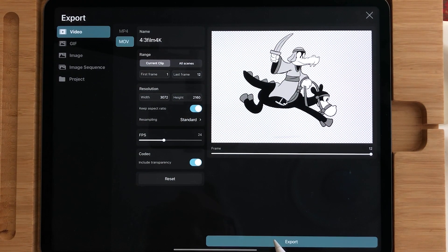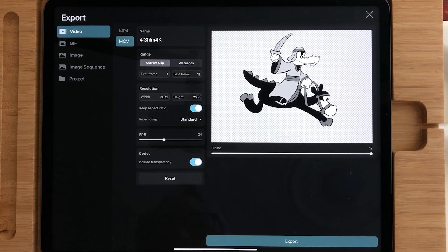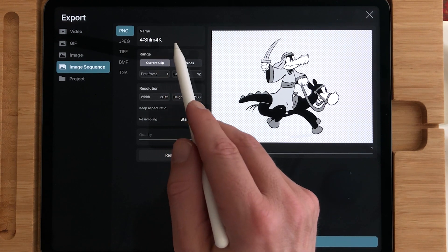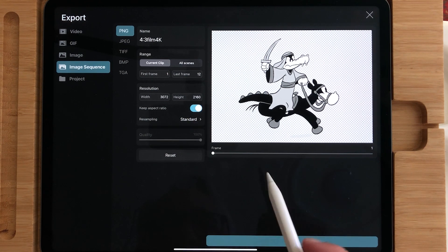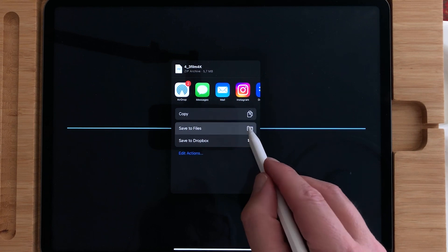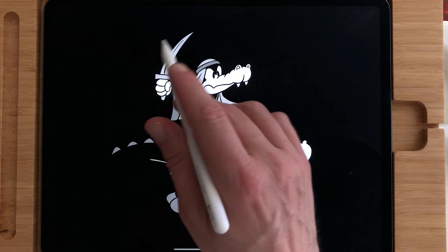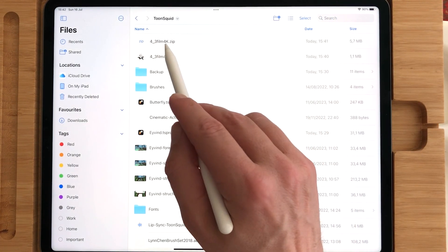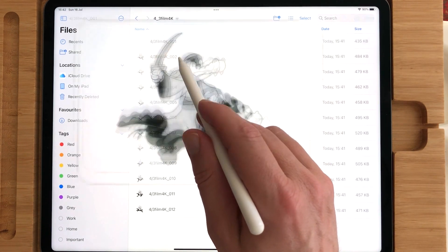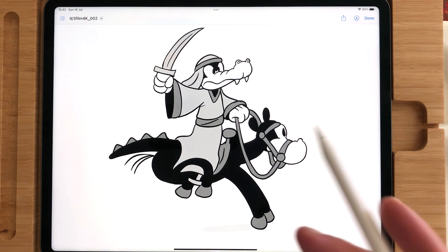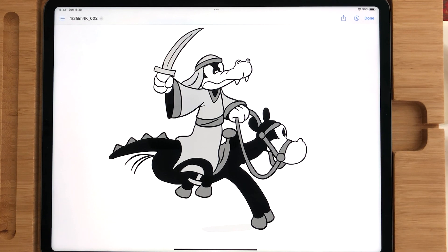A way to export such a movie clip — though you'll have no sound — is to choose Image Sequence and then choose PNG. You can export it, save it to files, and in the folder you'll see it made a zip file with all the individual frames with transparent backgrounds. This is the only way it works currently. I'm going to ask on the forum if you can export it as a MOV — that's a QuickTime file — with a transparent background.